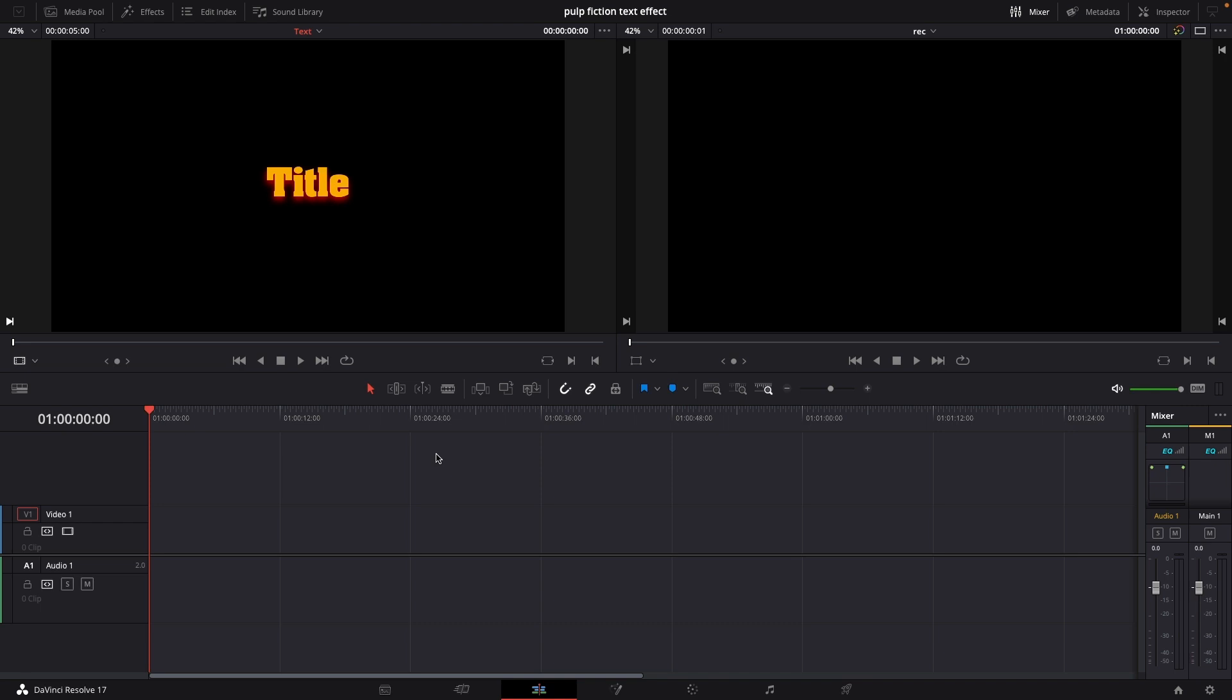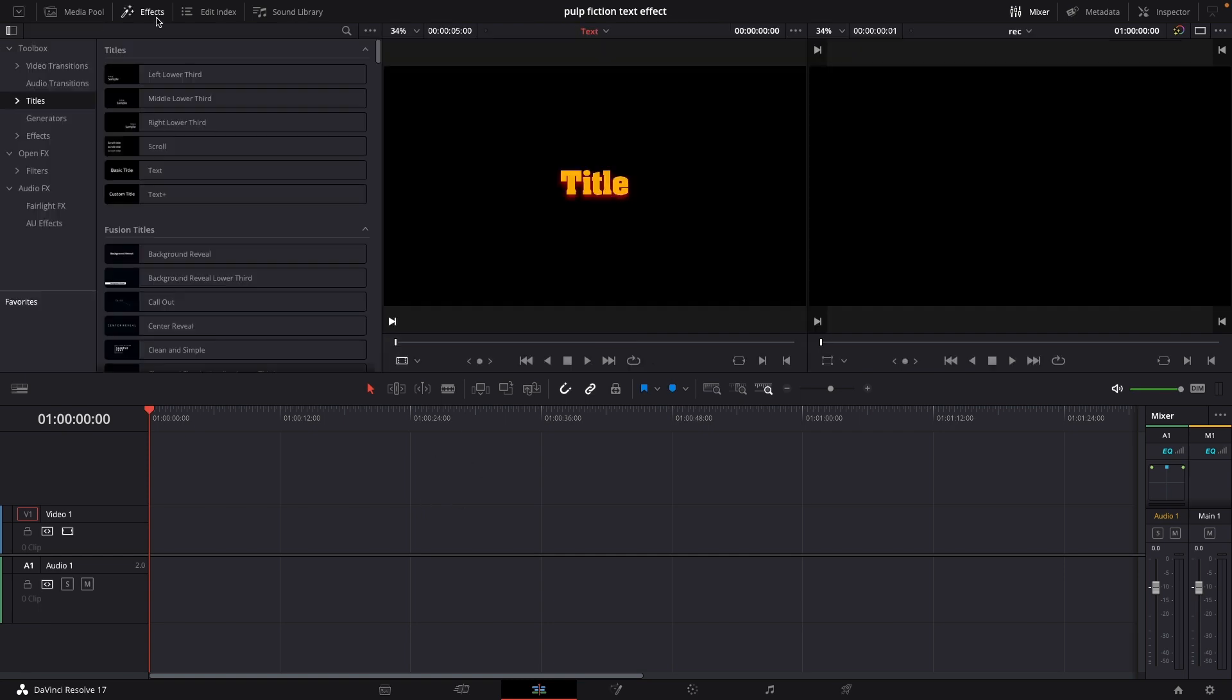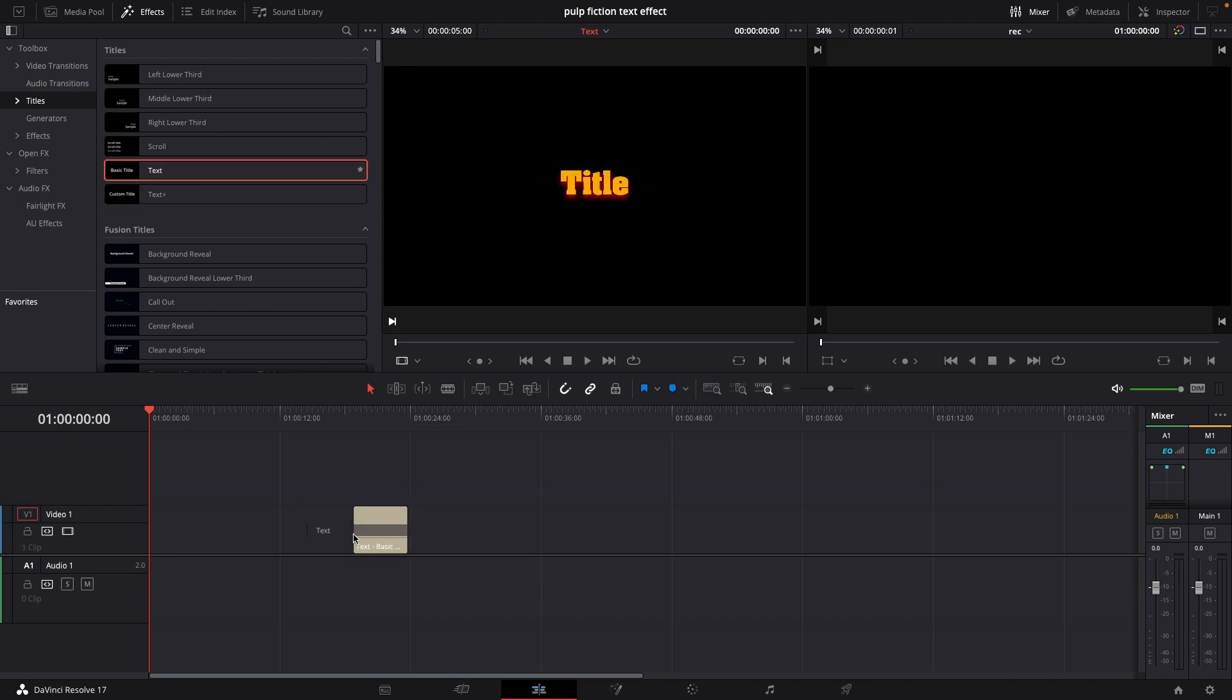So first off let's go up to the effects and go into the titles and we're just going to take a plain simple text and we're going to use that.